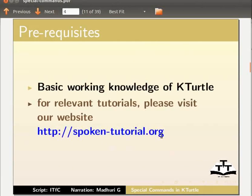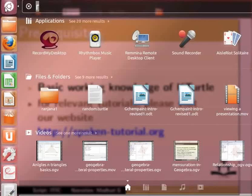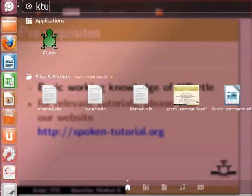Let us open a new KTurtle application. Click on dash home. In the search bar, type KTurtle. Click on the KTurtle icon.